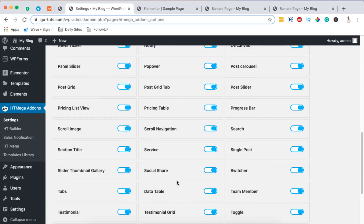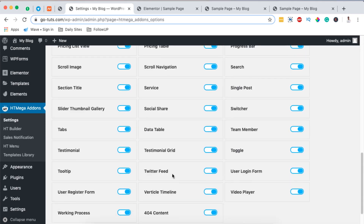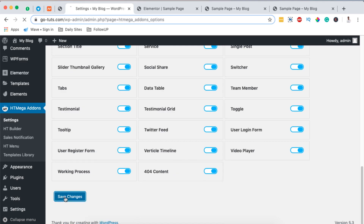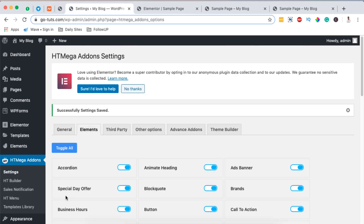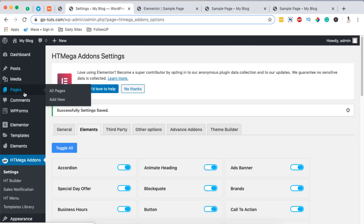When you click over HTMega Addons in the menu it will show up with all the available free widgets you can use to create sections in your Elementor website. In this case we are going to use the testimonial and the testimonial grid widgets. We have to make sure that they are enabled — they should be in blue color. If turned off, you won't be able to access them in the widgets area. Once they are turned on, simply hit save.